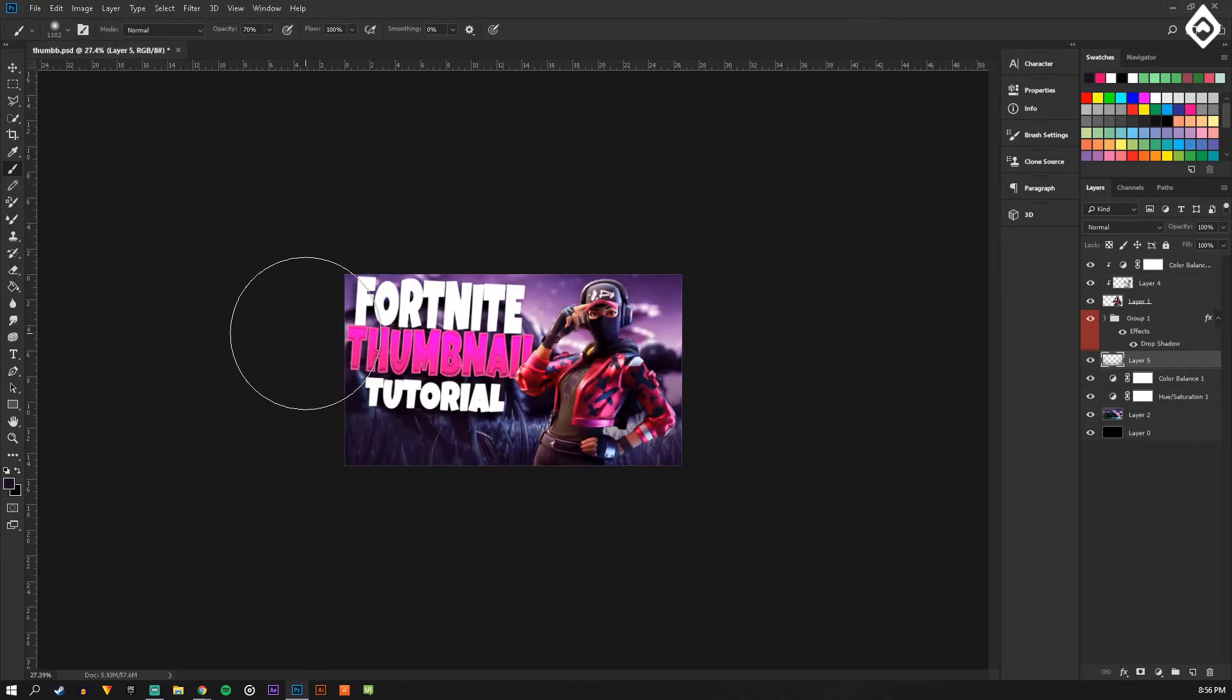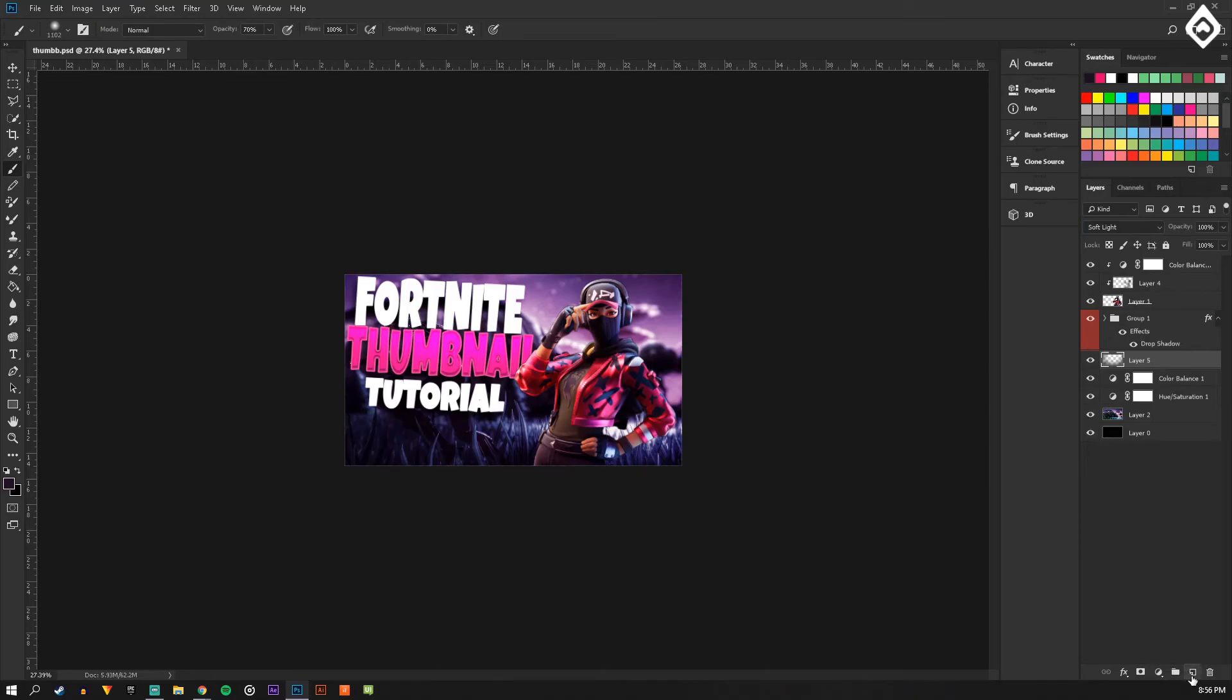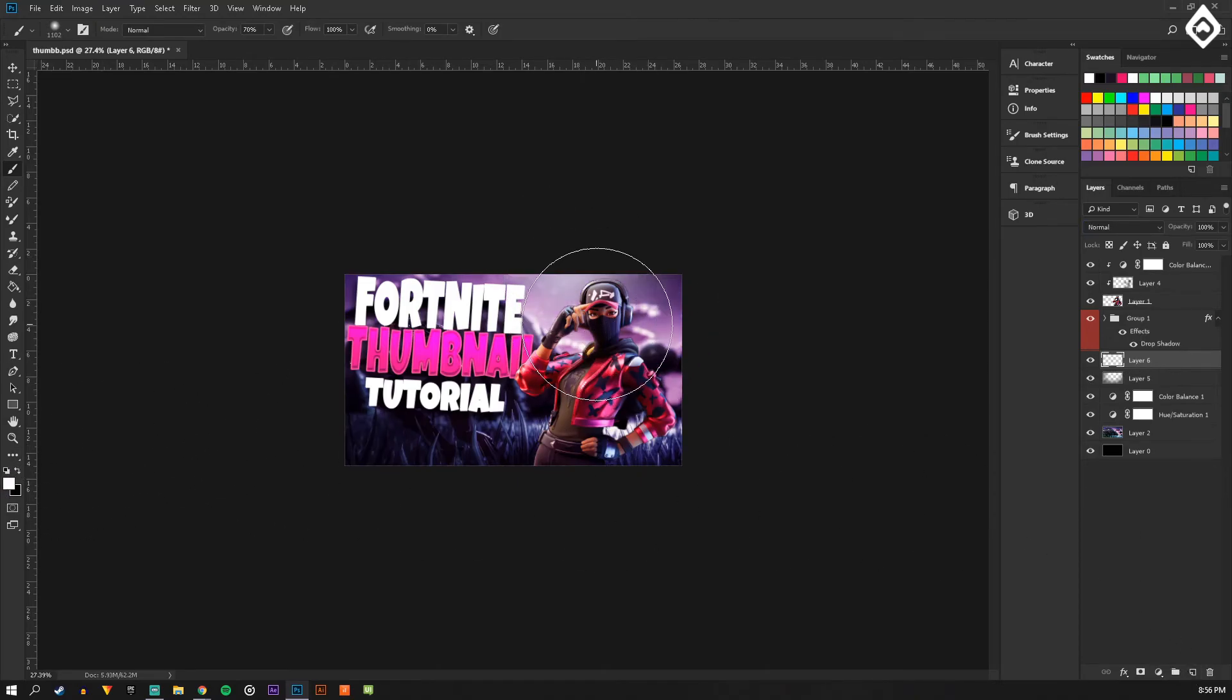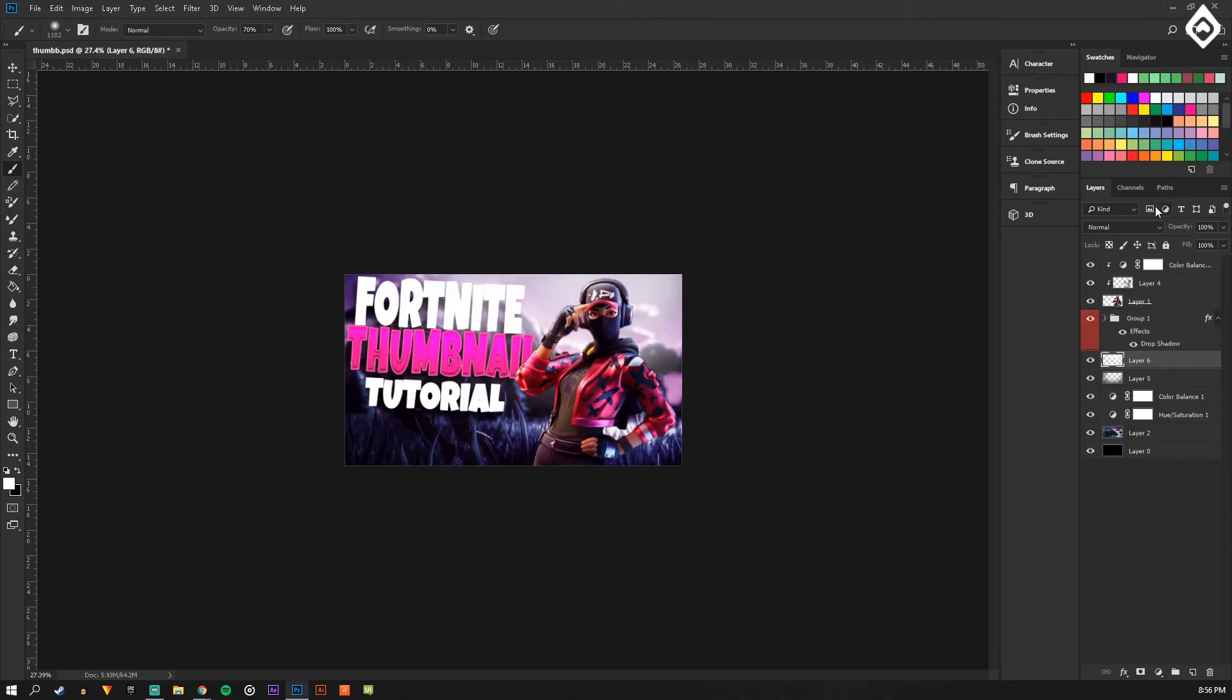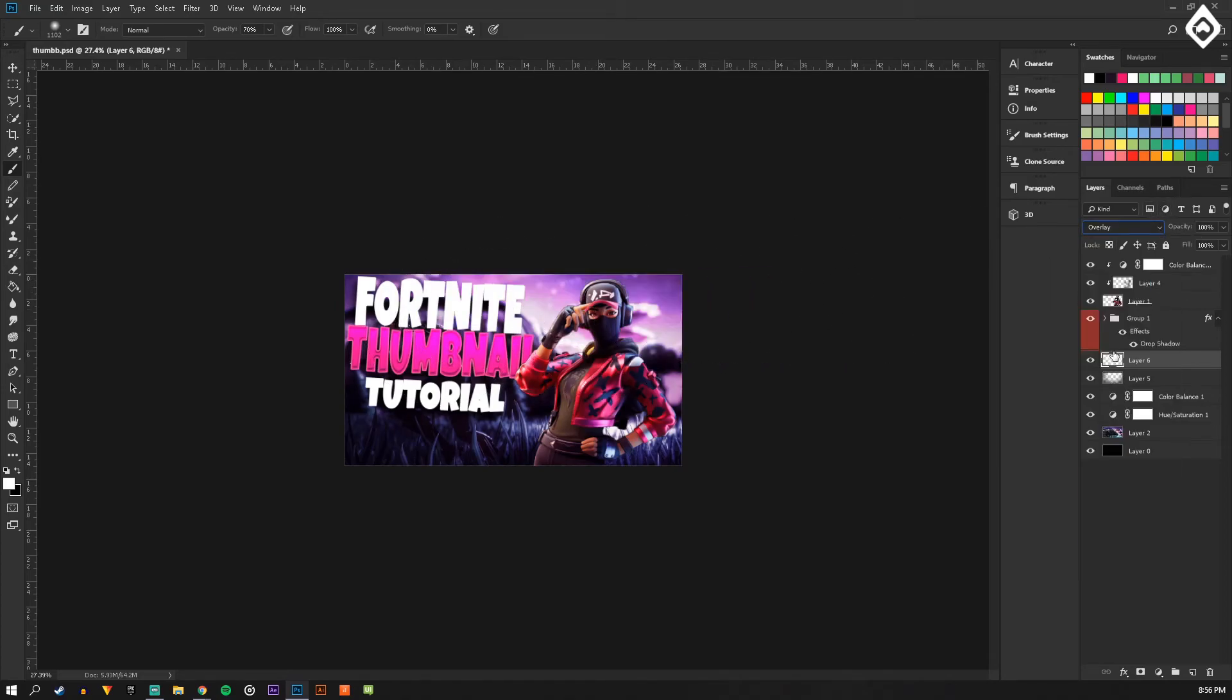Just kind of go around the sides, do a soft light so it's kind of just bringing in the focus. Then I'm gonna get a light one, like another layer, and put that as overlay so it just kind of brightens up the things that we want brightened.